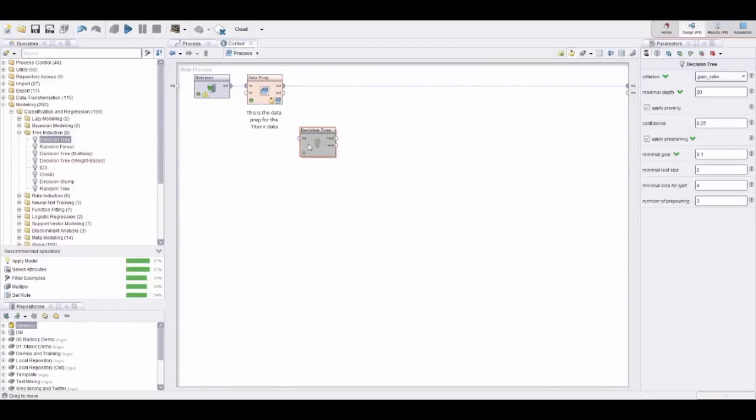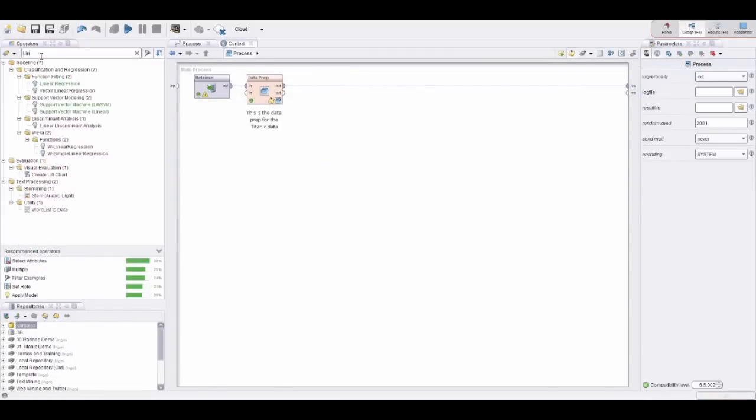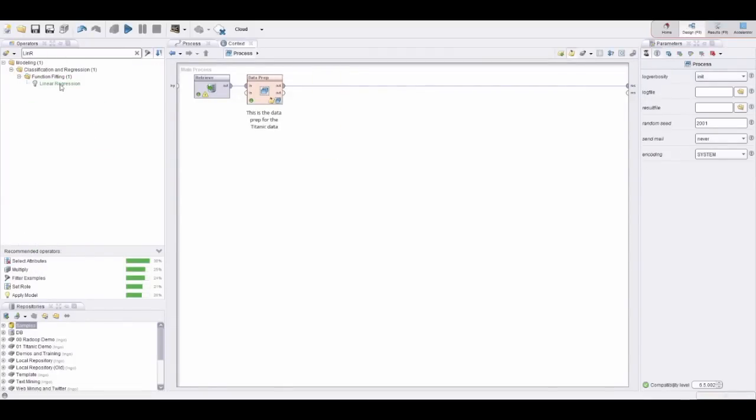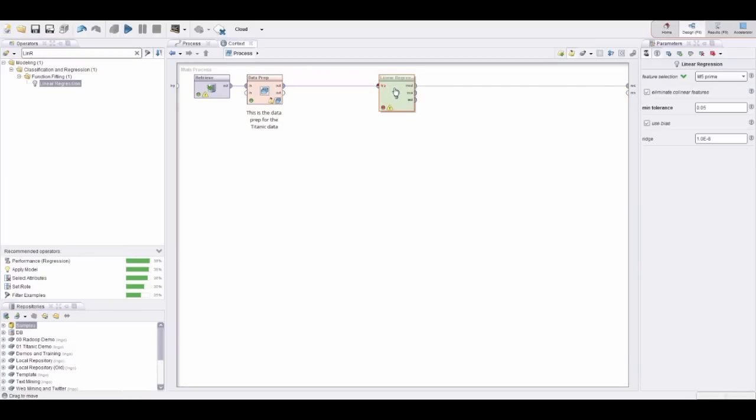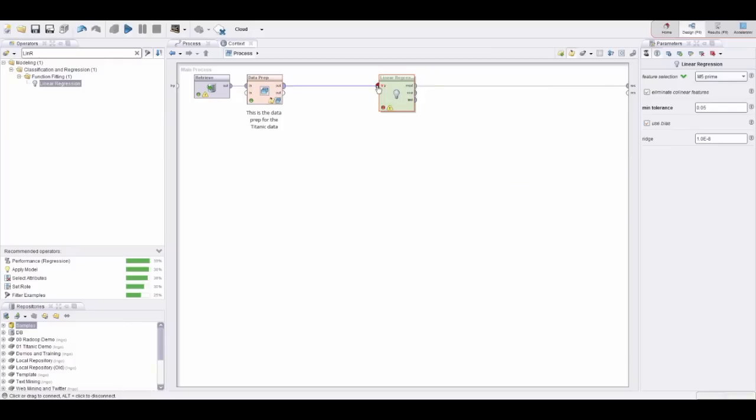Let's check a couple of other modeling schemes. For example, I can add in a linear regression. Now something interesting happens here—RapidMiner is complaining and tells us it can't really work on this kind of data. But that's again where wisdom of crowds can help. By just right-clicking here and selecting one of the quick fixes which is suggested...